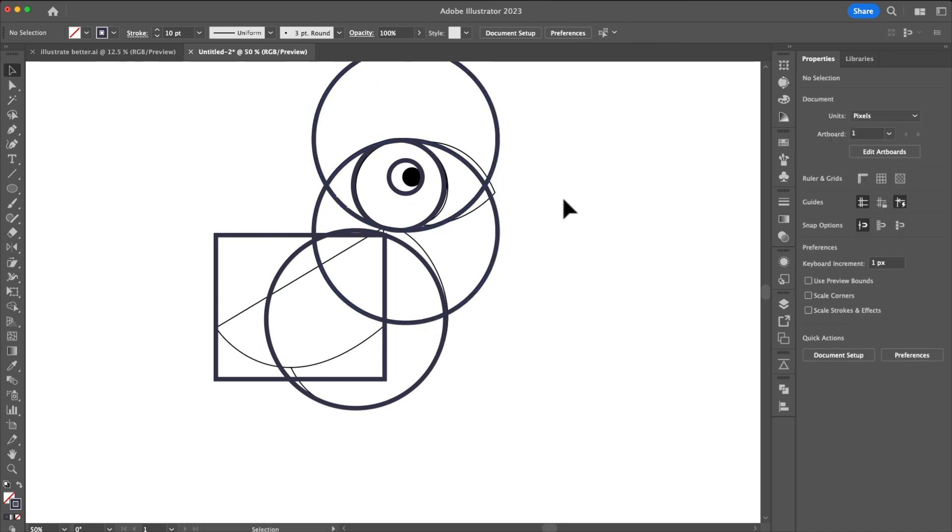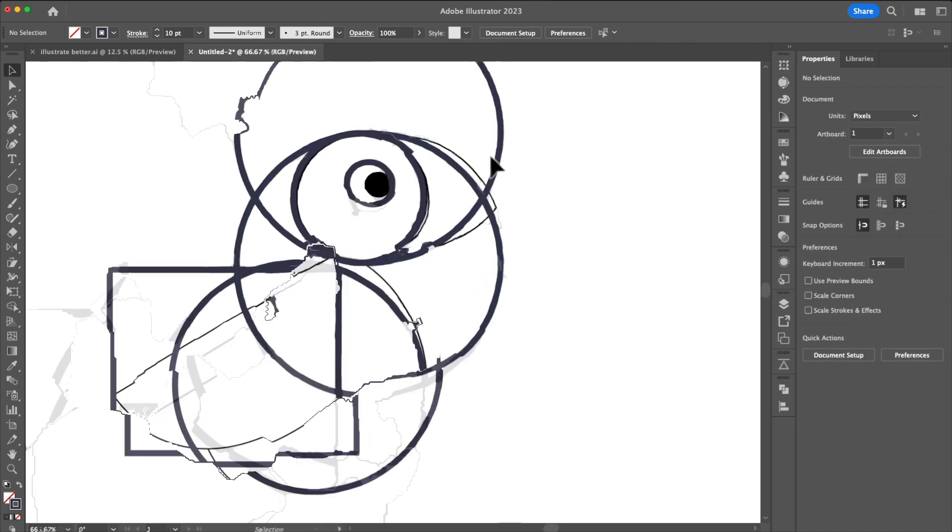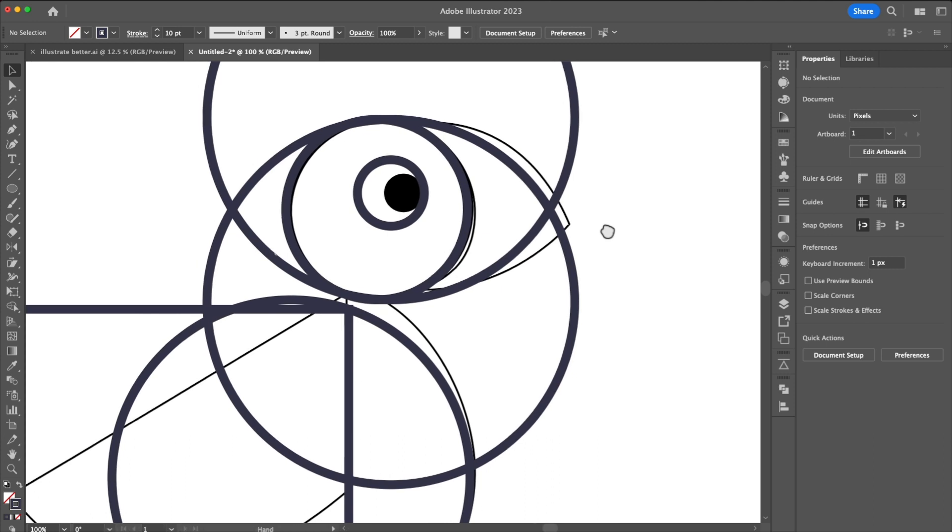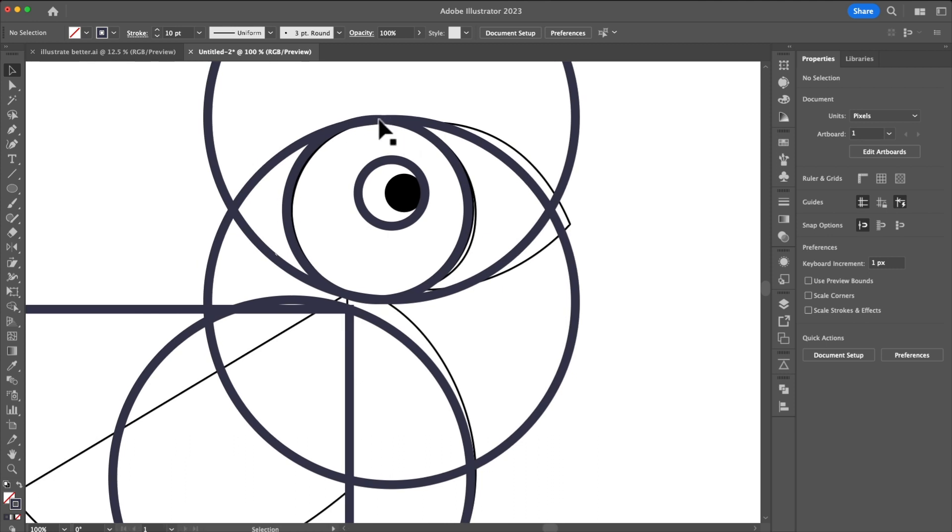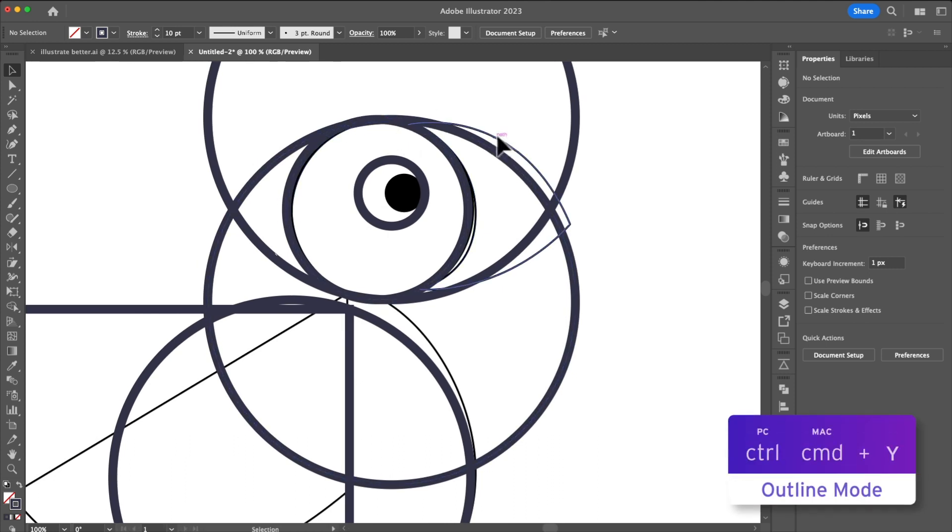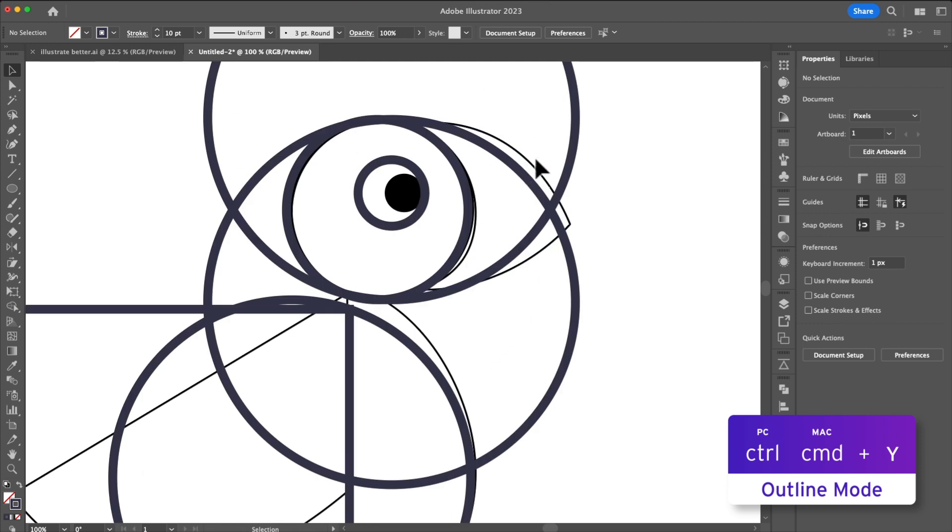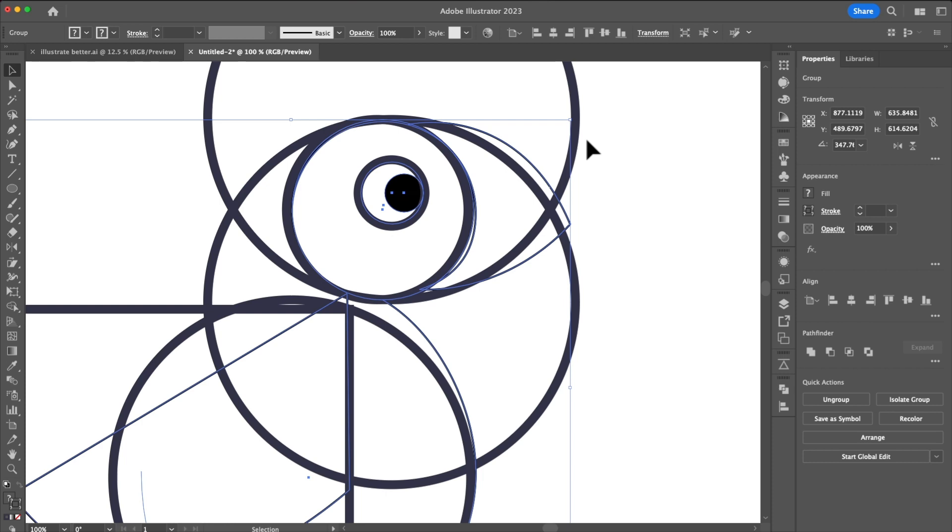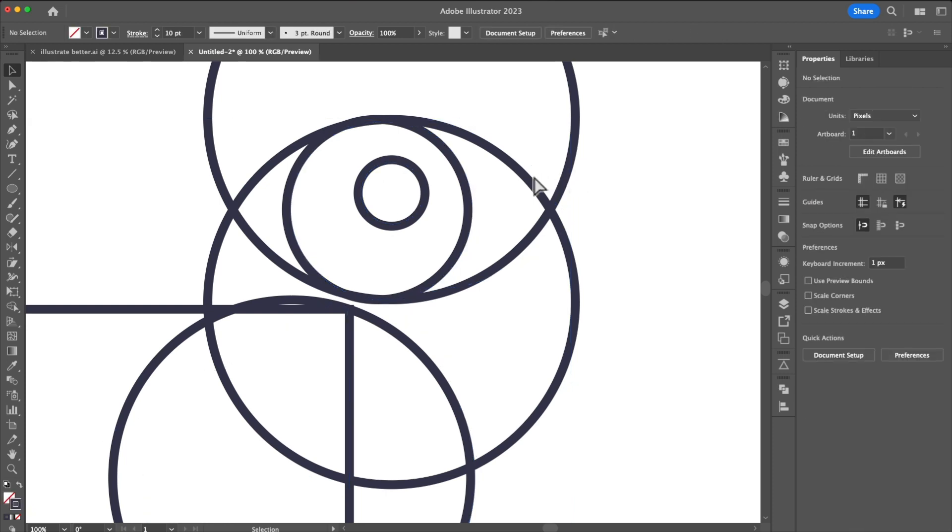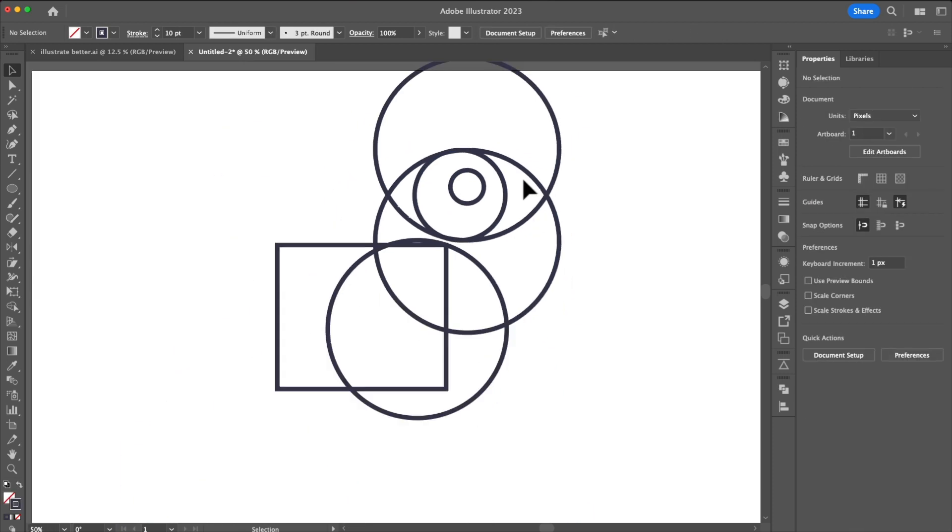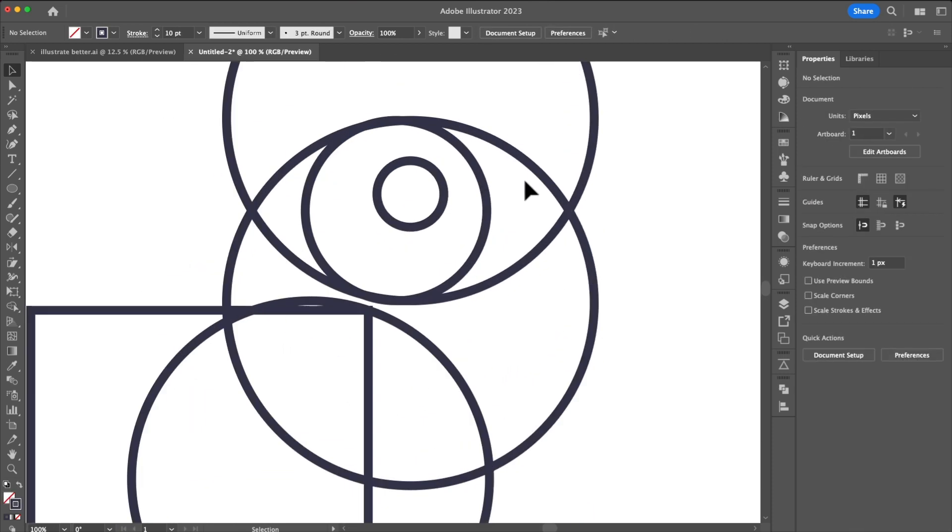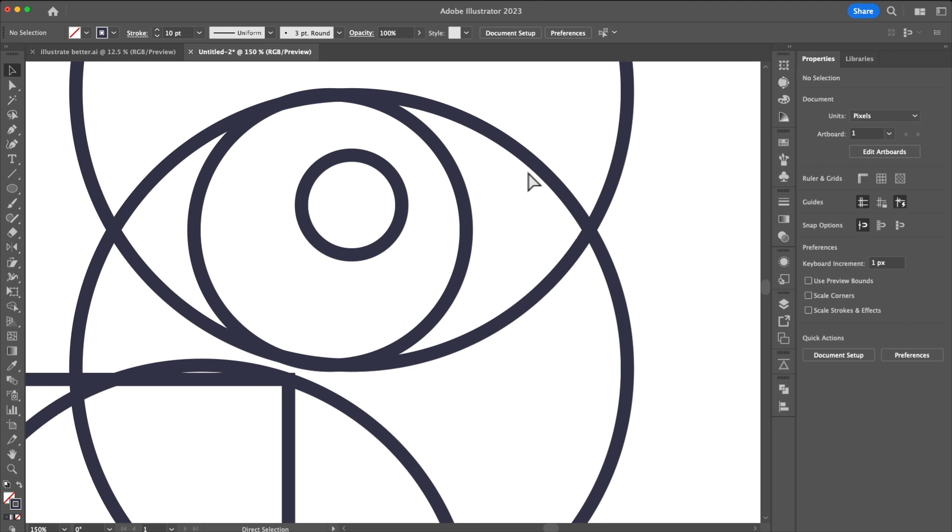For our next step we're going to be using the shape builder tool and in order to do that our shapes need to be overlapping. The best way of doing that is hitting control or command Y and going into outline mode. You'll see our old illustrations in the way so we'll delete that and say hello to abstract art.